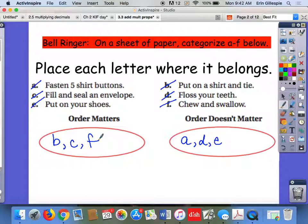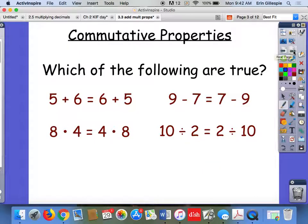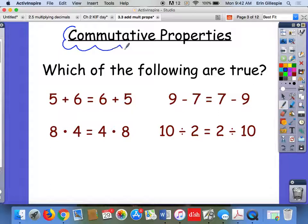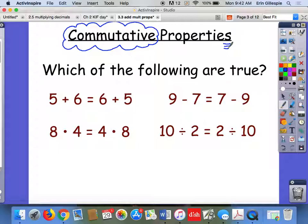And then chew and swallow — that definitely matters. You need to chew first and then swallow. So that kind of leads us into a property in math where order sometimes matters and sometimes doesn't. These are called the commutative properties — there's actually more than one commutative property.